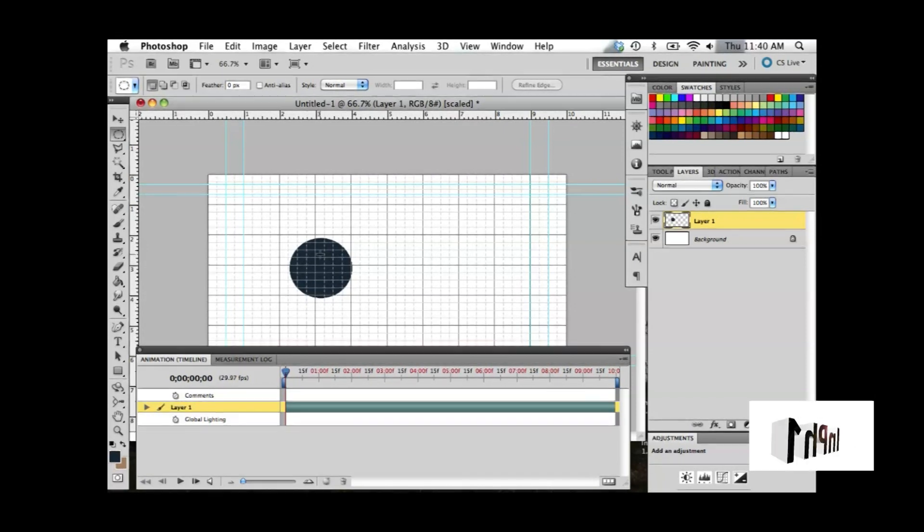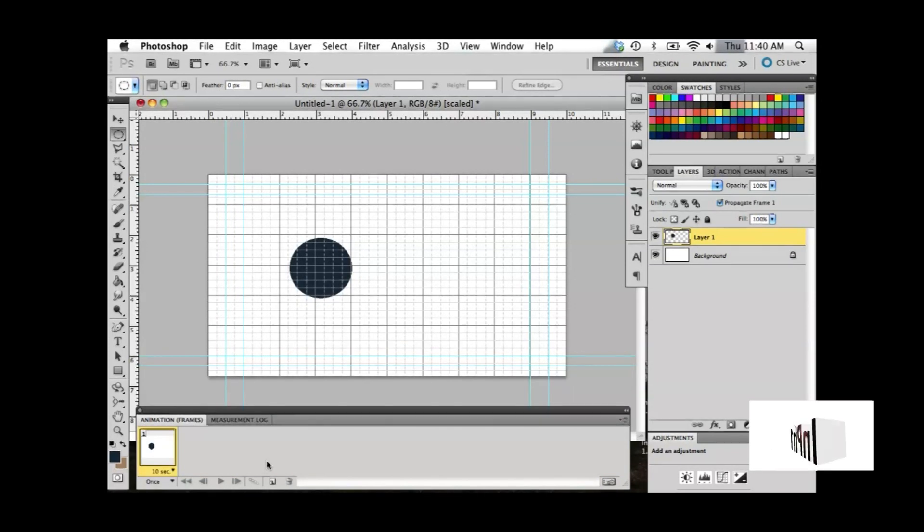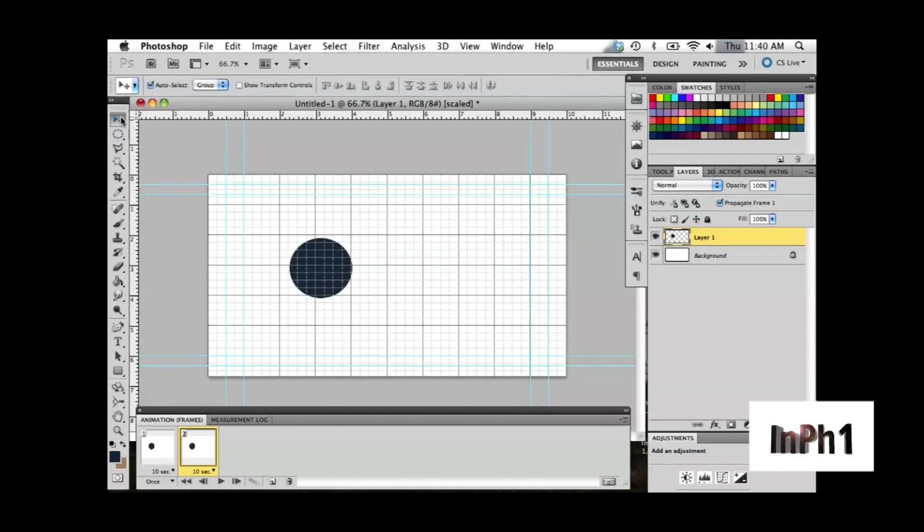Start your animation by creating what you would like to animate at its starting position. Click the new frame button and position your animation where you wish it to be at the end of its motion.